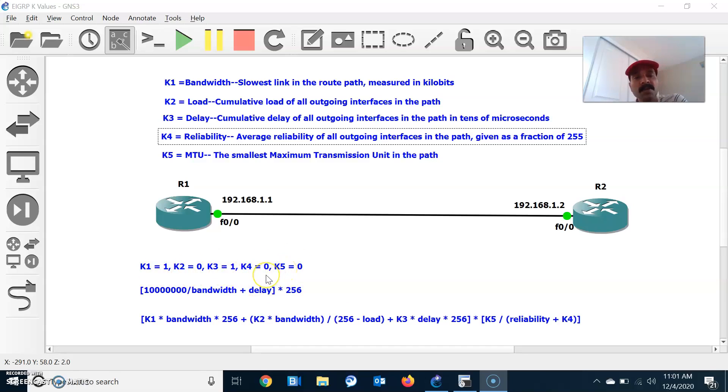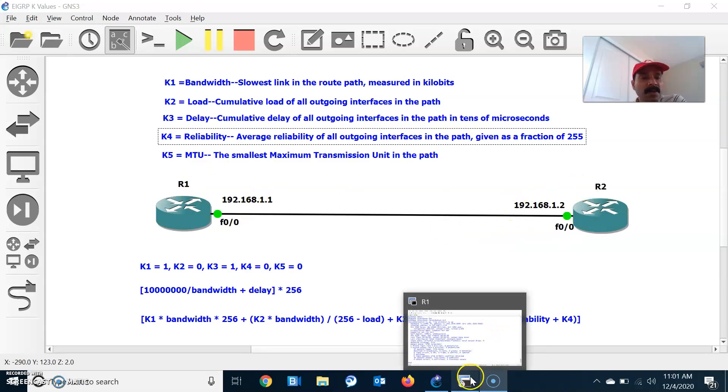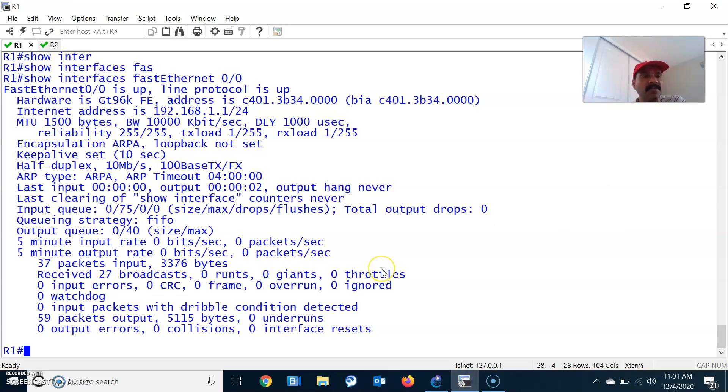Now let us go ahead and configure the K values. Also keep in mind, if there is a mismatch in the K values, R1 will not establish a neighbor relationship with R2. So now let us go to configuration.